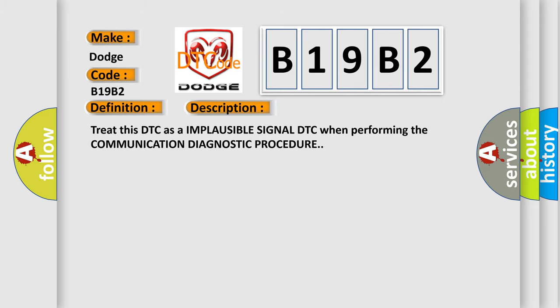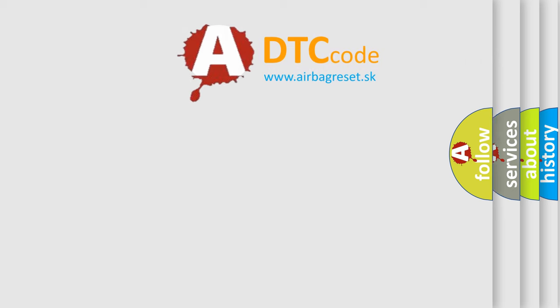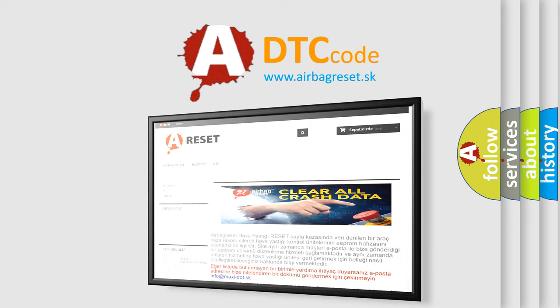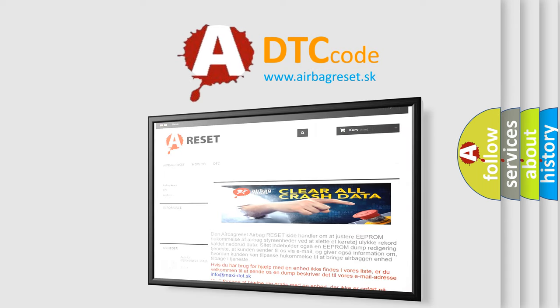The Airbag Reset website aims to provide information in 52 languages. Thank you for your attention and stay tuned for the next video.